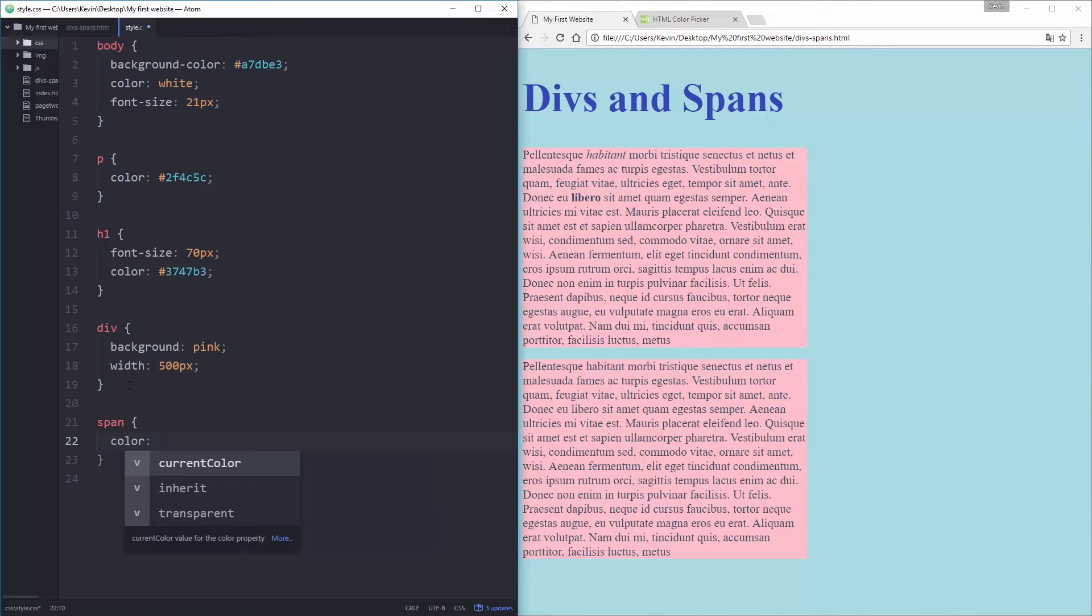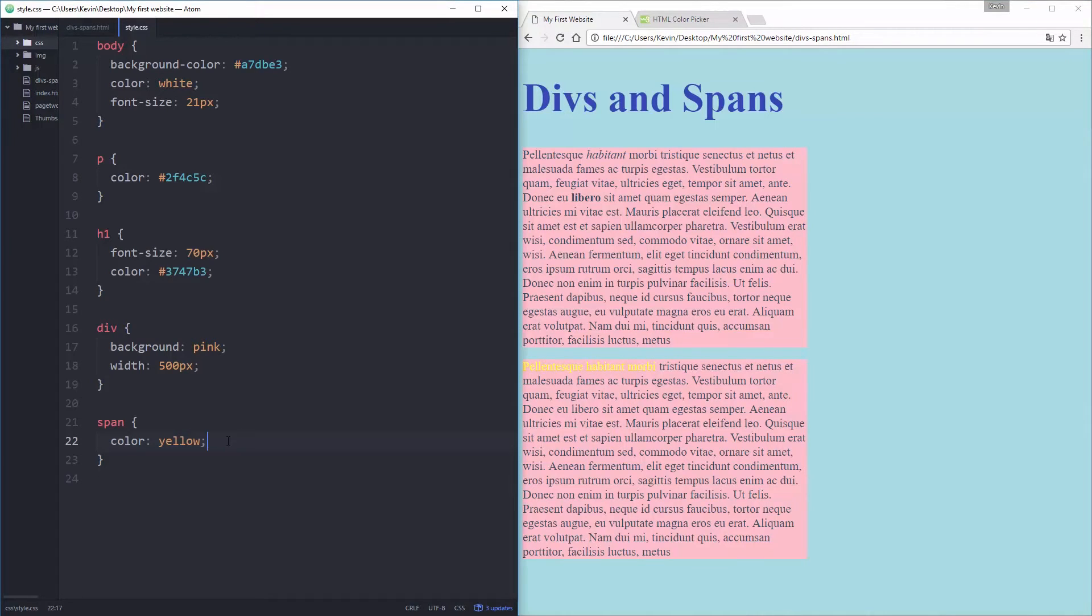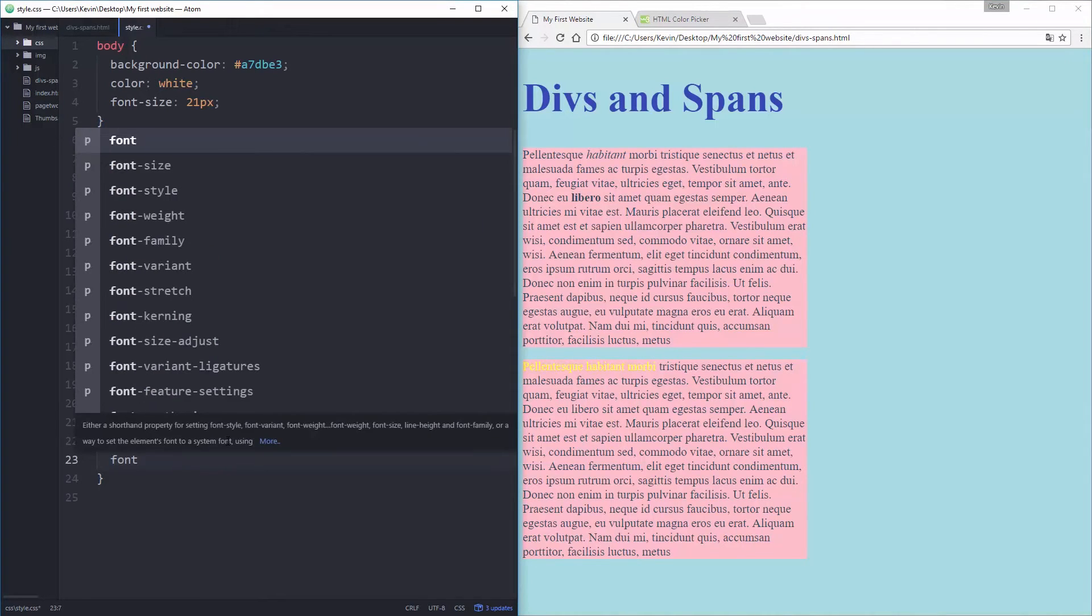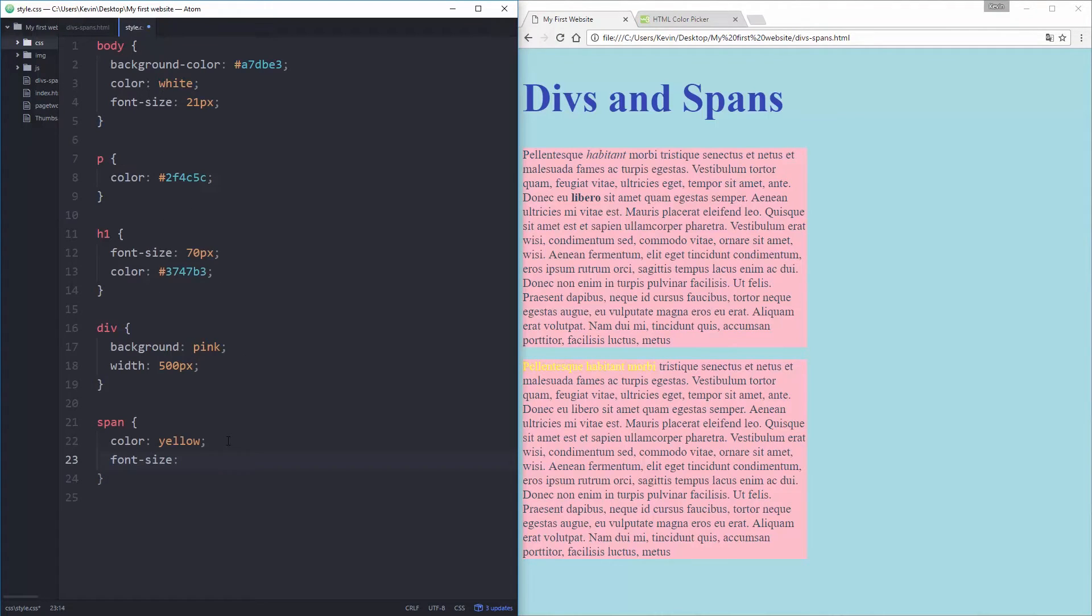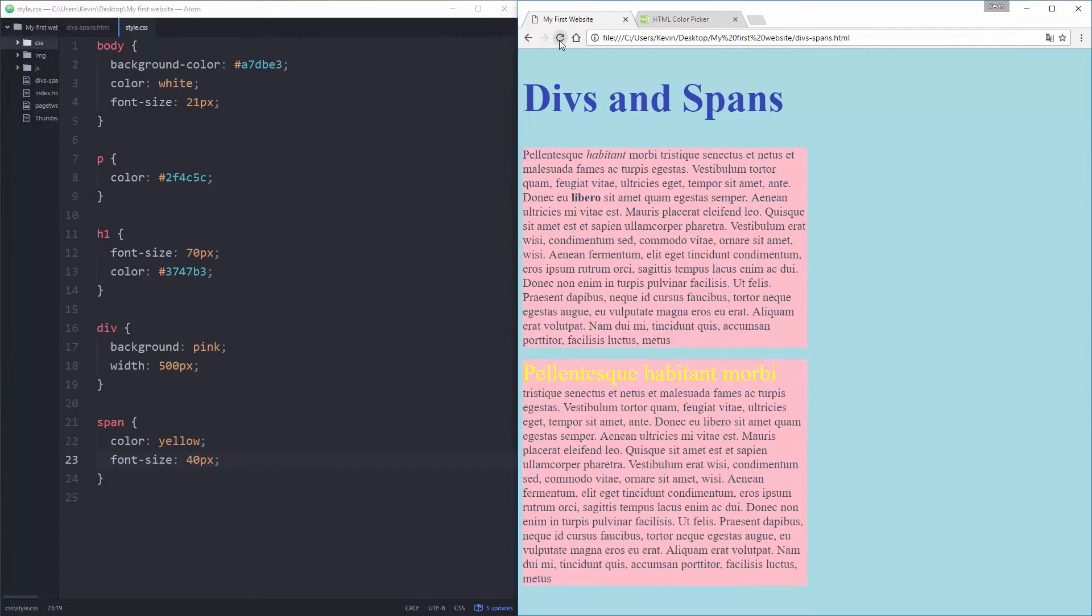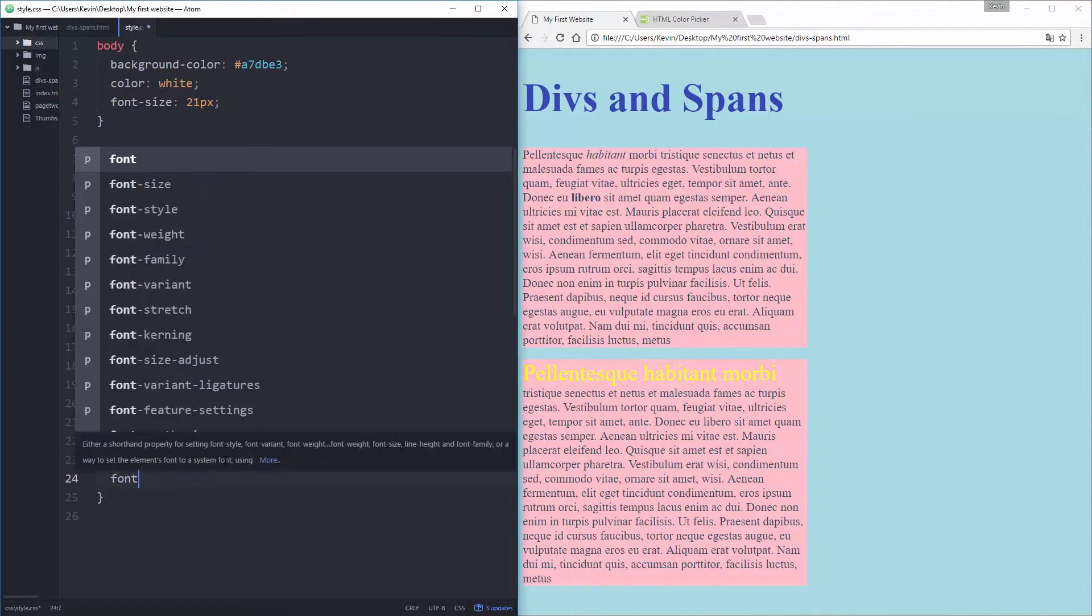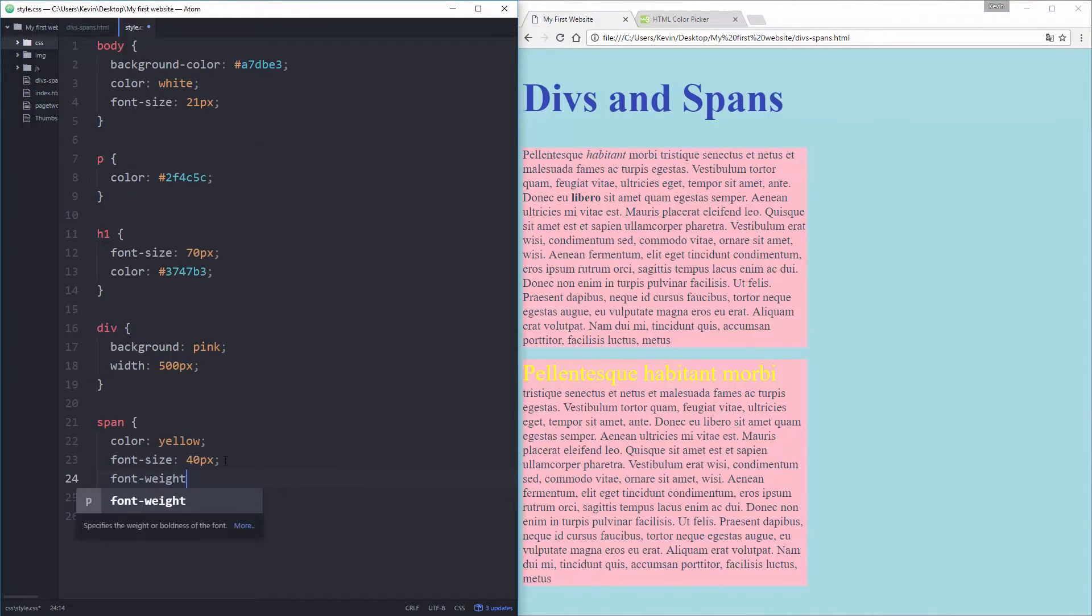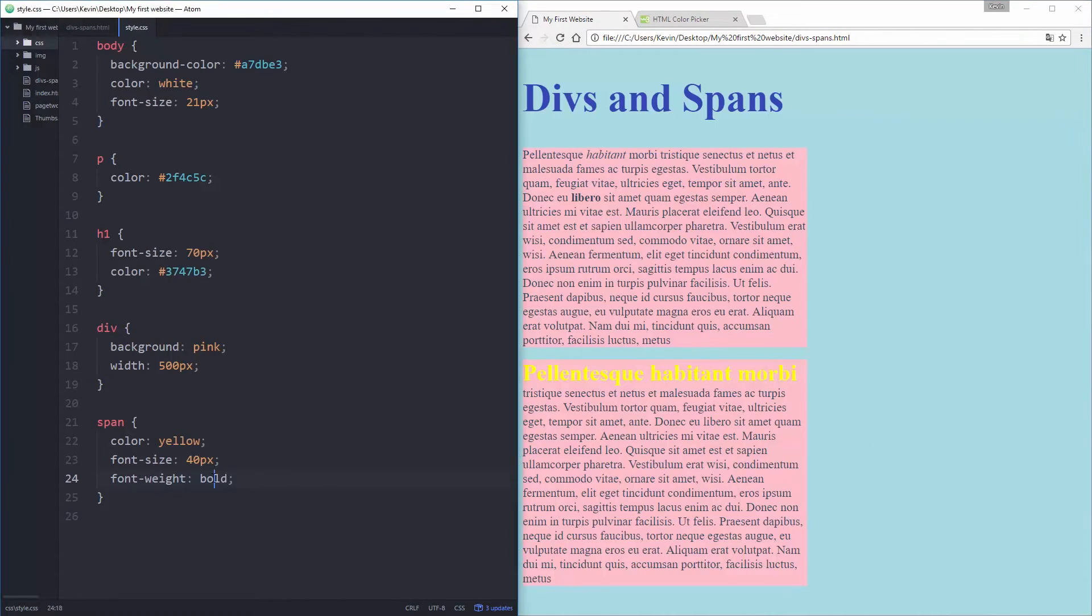And we can come over here and do span and let's do color is something that will really stand out, yellow, refresh and I can now control the color of my text. I could even come in and change the font, font size 40 pixels and that text becomes much bigger. I could do font weight bold if I also want it to be bold.